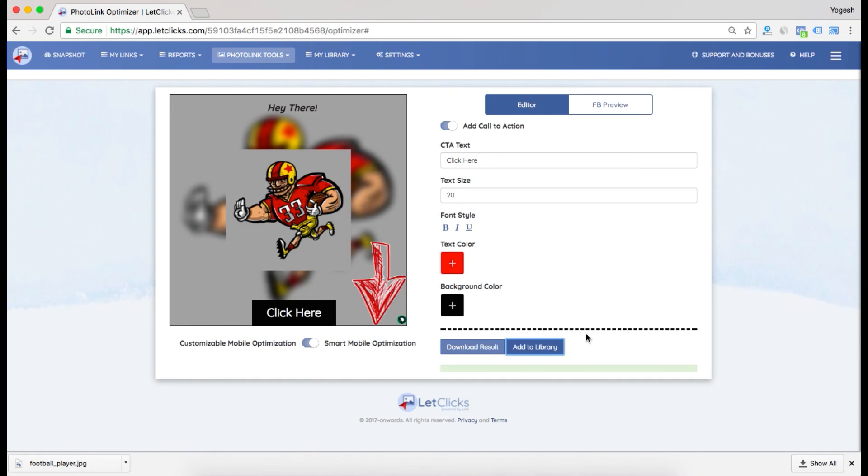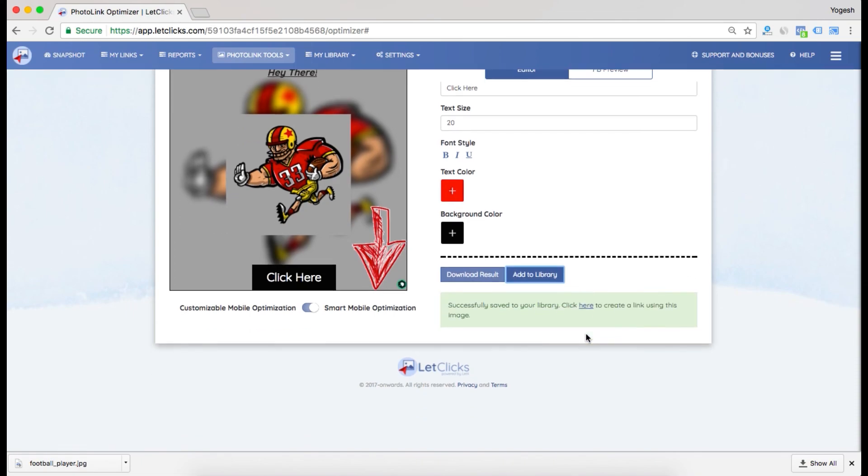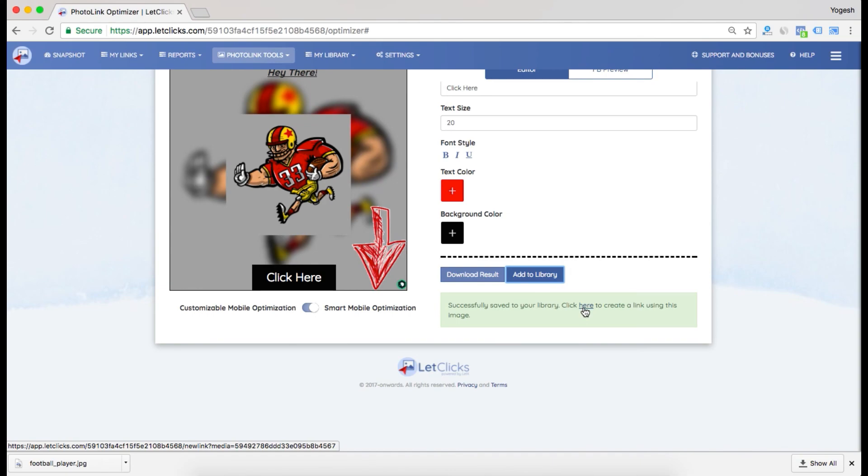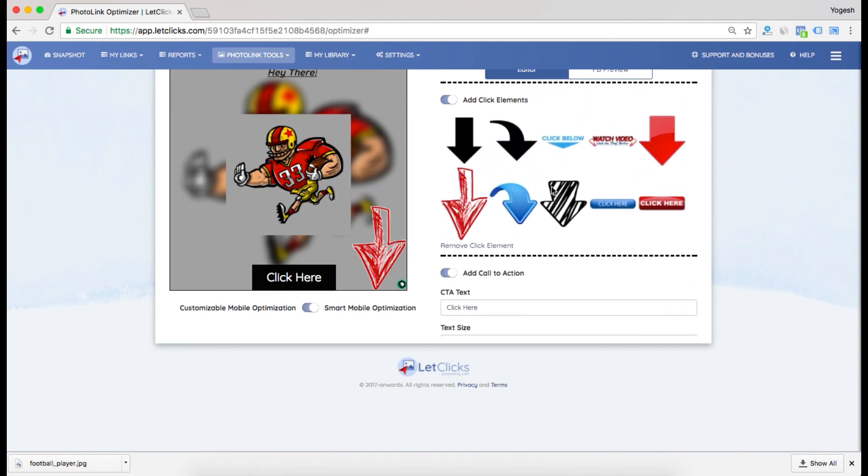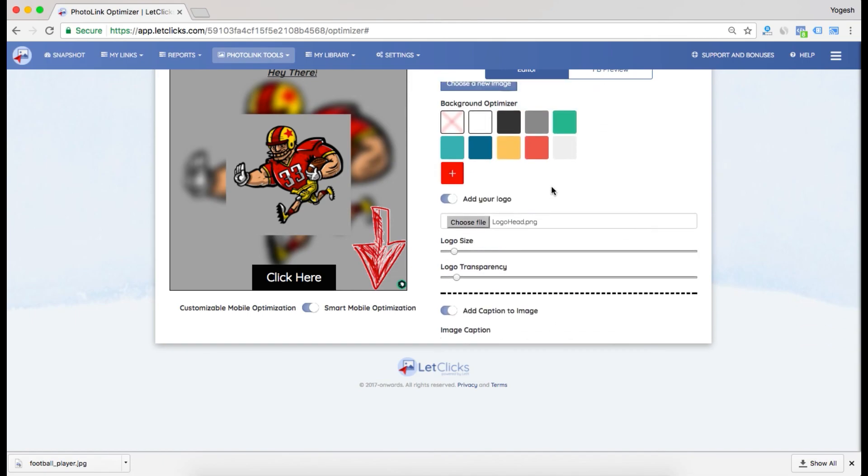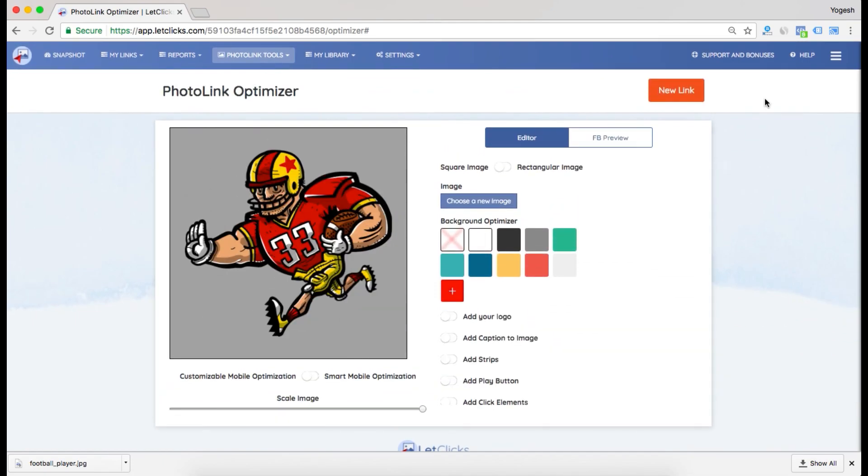The image will be added to library and you'll see "successfully saved to your library - click here to create a link using this image." You can click here and create a link using this image. This I did using smart optimization and various options I was provided. Thank you so much.